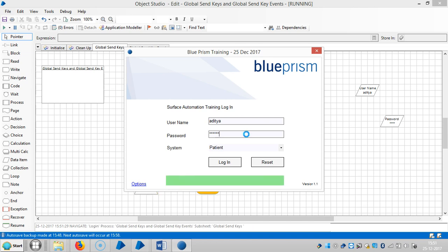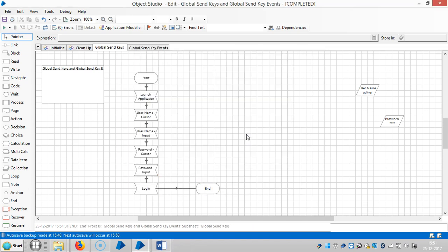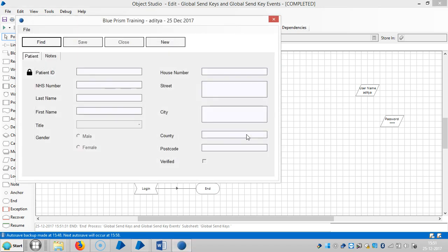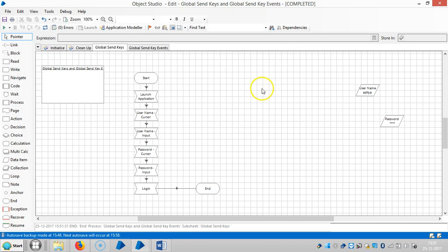If you observe the application, Blue Prism is sending all input using the global send keys option — it is sending everything in one stretch. Now we are going to see global send key events.